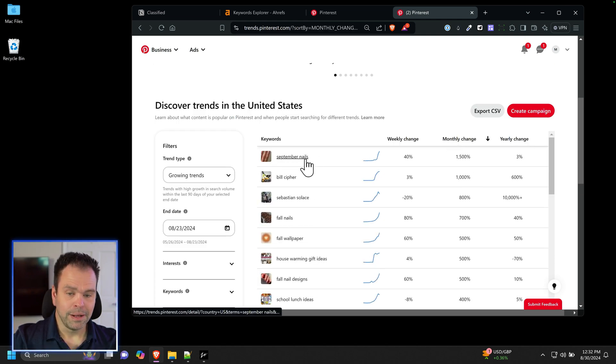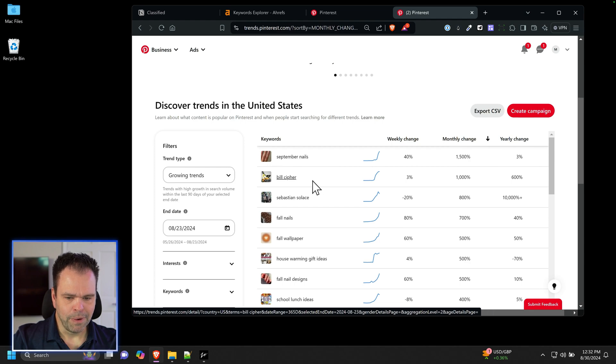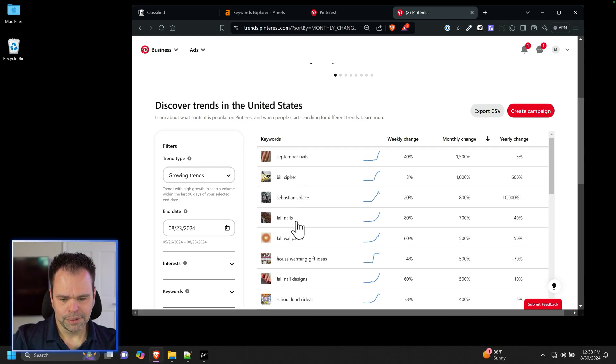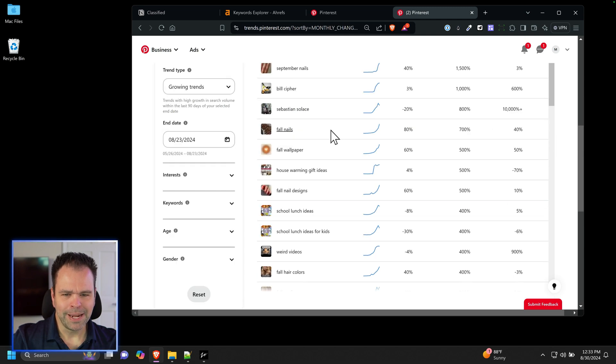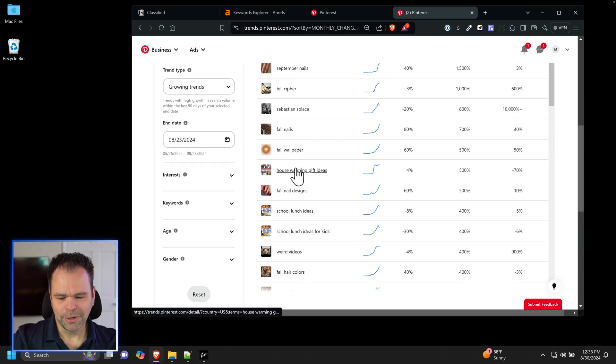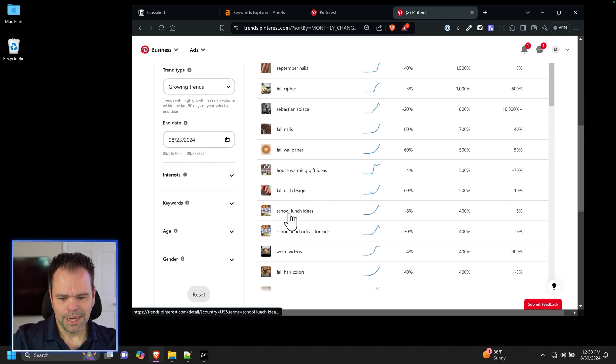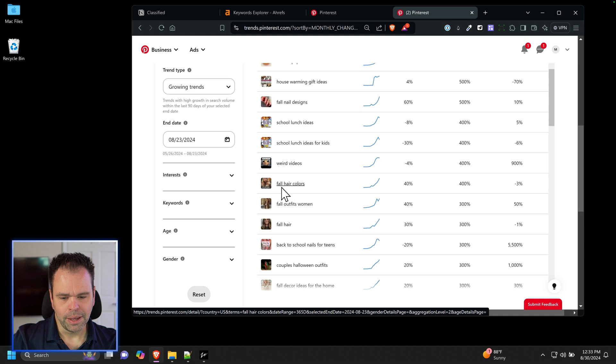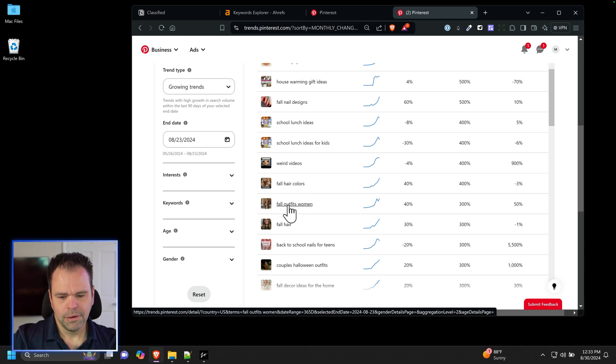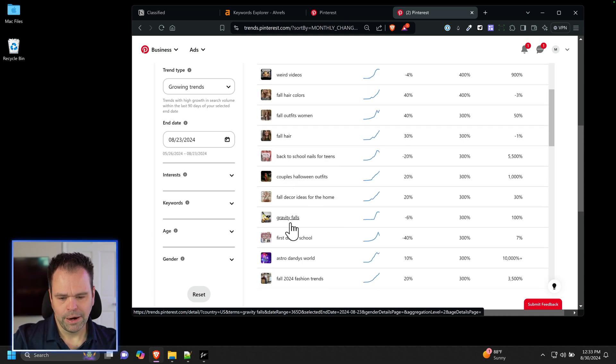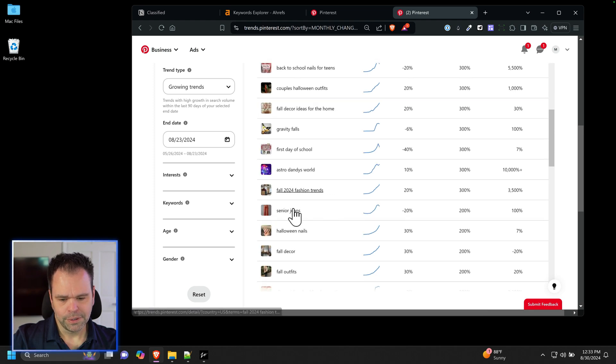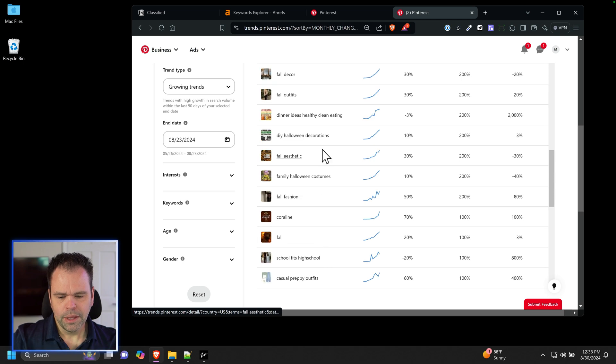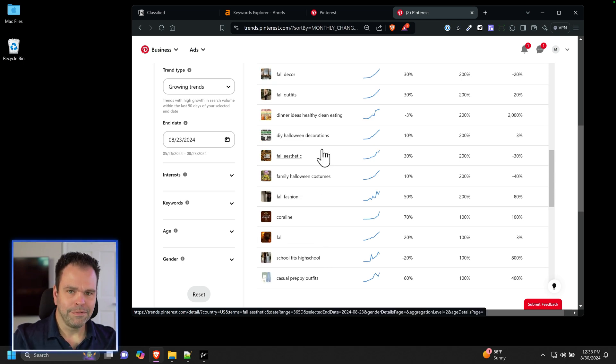So September nails, that's really big right now. Fall nails, I don't know why but nails are really big on Pinterest. Housewarming gift ideas, school lunch ideas, weird videos, fall hair colors, fall outfits women, fall hair, gravity falls, senior jeans. So these are all ways that we can find a niche.